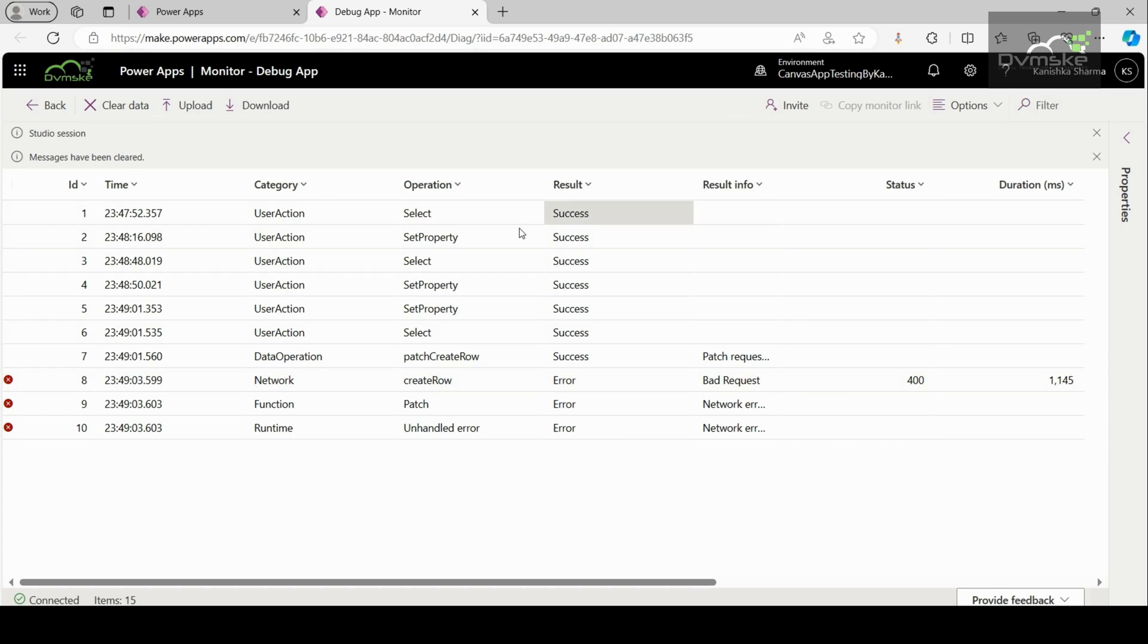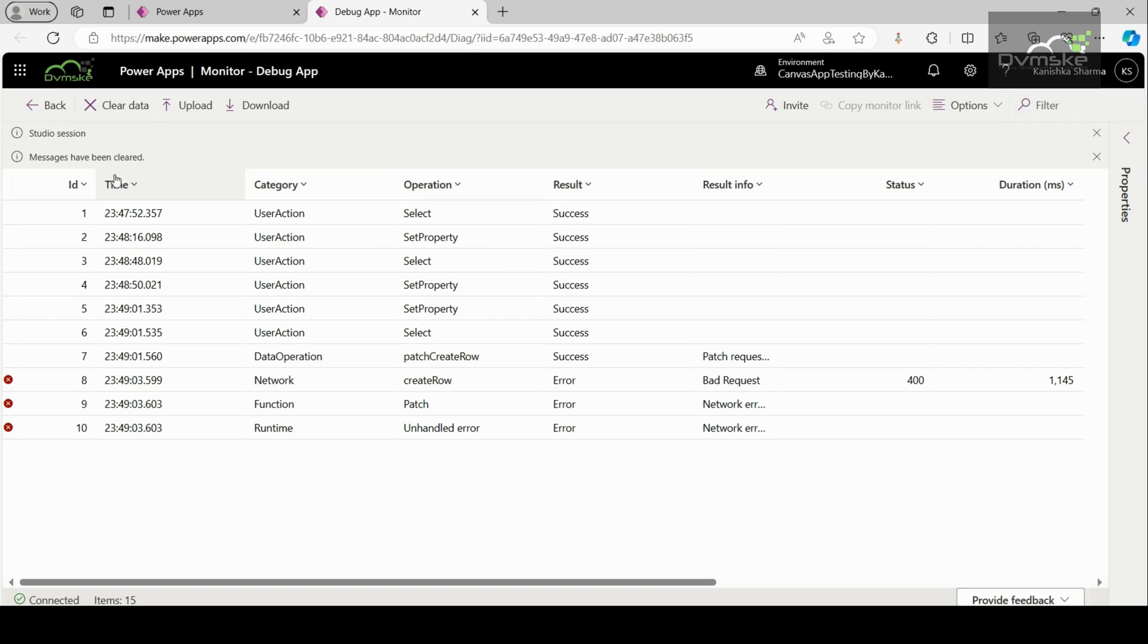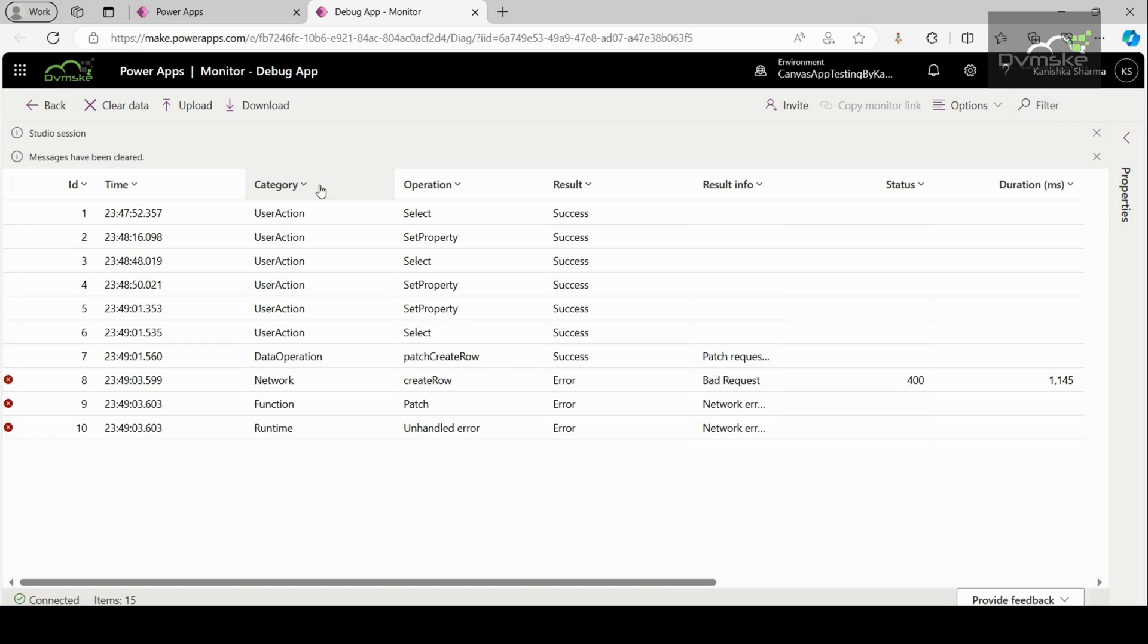Like ID, time, category, operation and many more. The ID column specifies the sequence number of the events which are performed on the canvas app. The time column specifies the time the event has occurred. Category column specifies the type of event such as network, user action, function, runtime and many more.